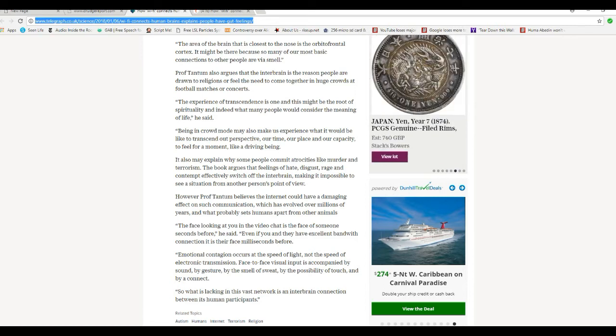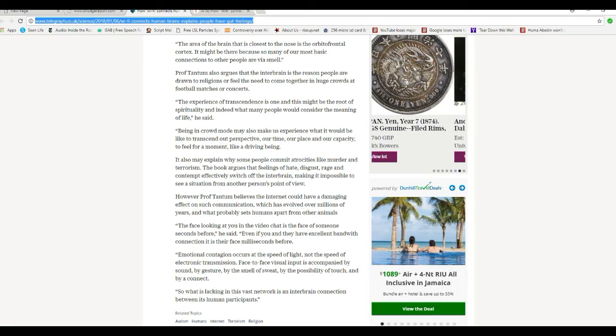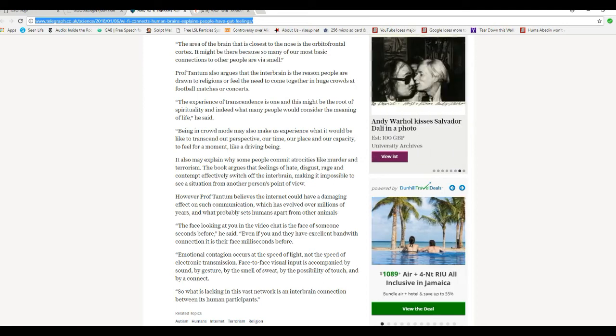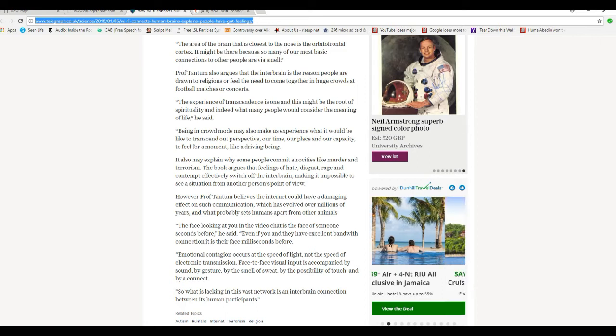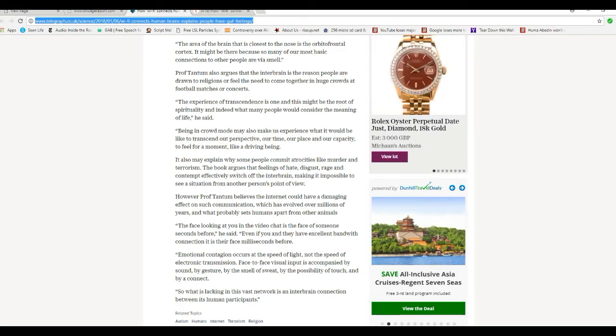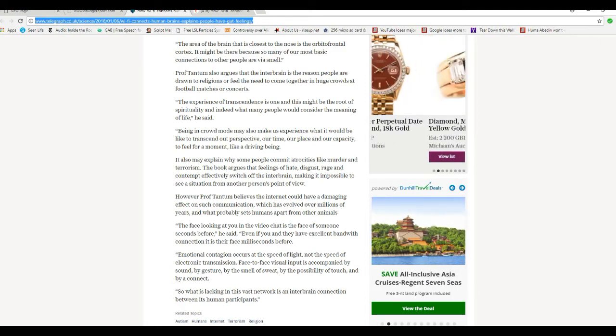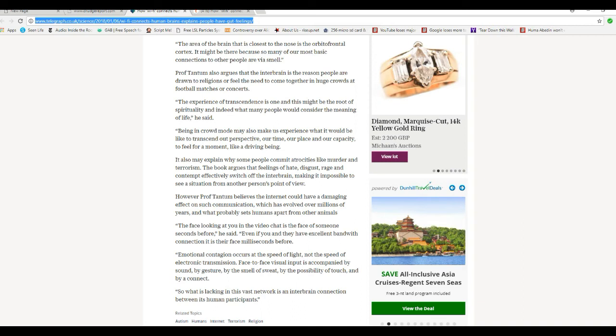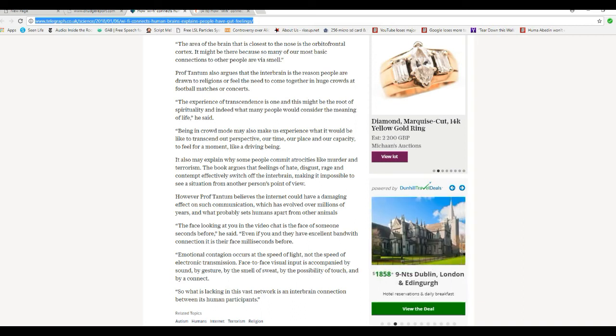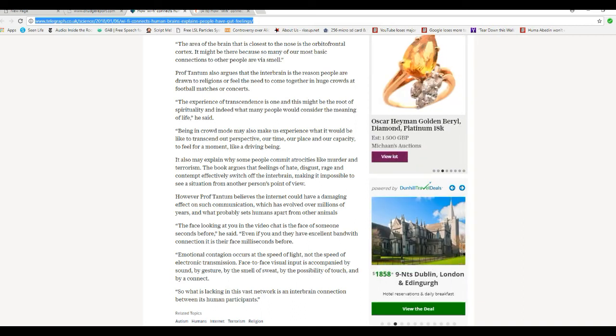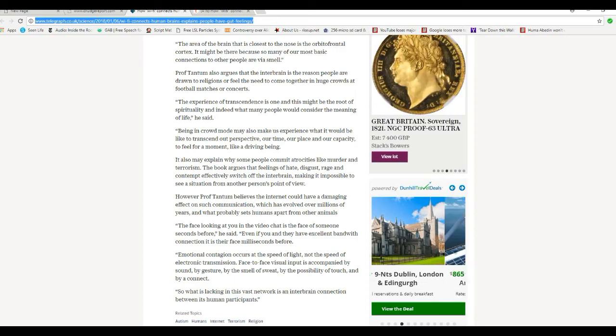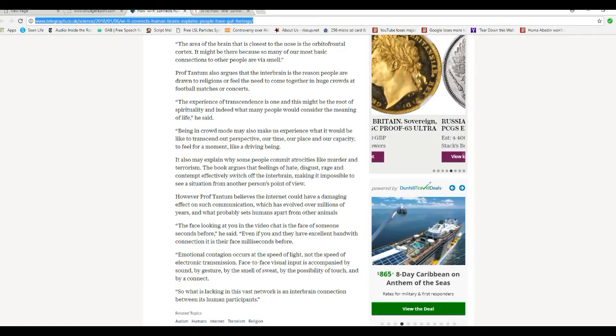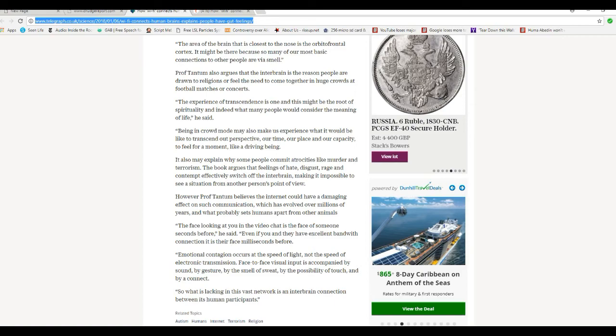Well, there's more going on there, Professor Tantum, than just that. However, Professor Tantum believes that the internet could have a damaging effect on such communication which has evolved over millions of years, which I dispute. And what probably sets humans apart from other animals.